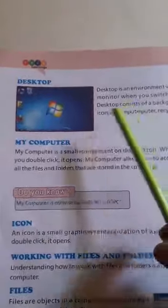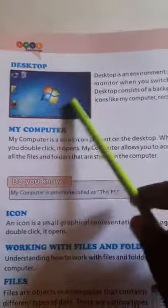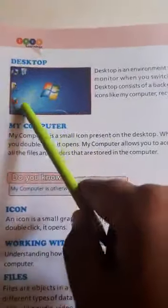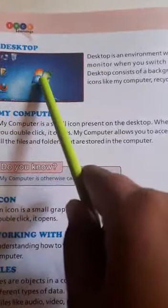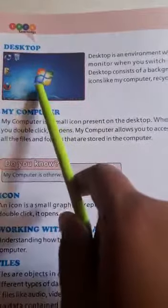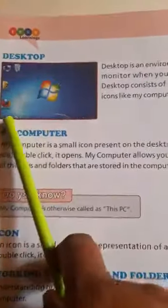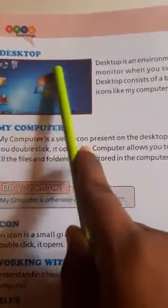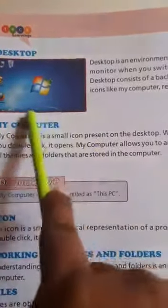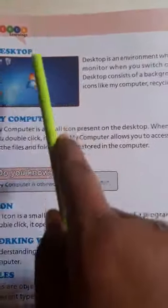This desktop consists of a background and icons under the logo of Windows. These small pictures are the icons. This blue area is known as the background of your desktop.